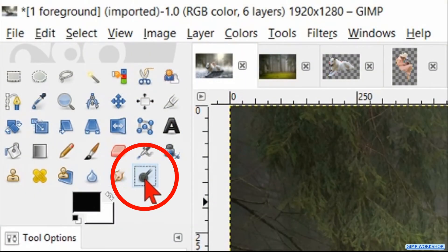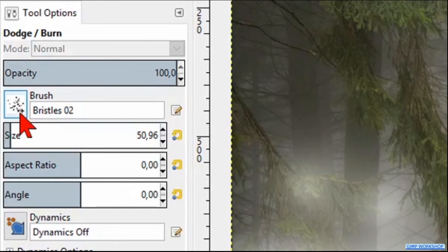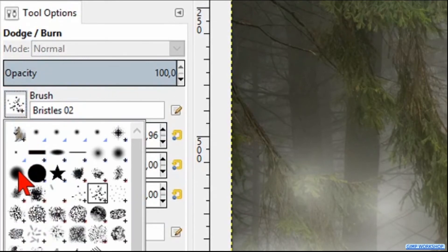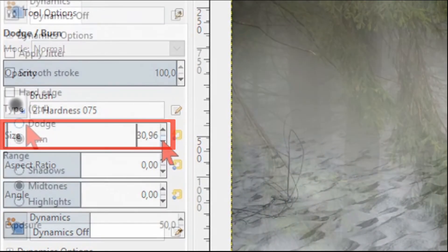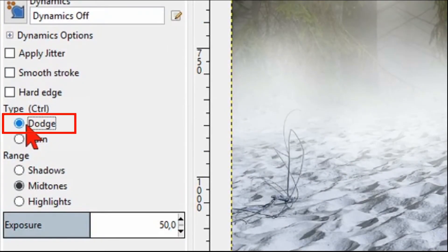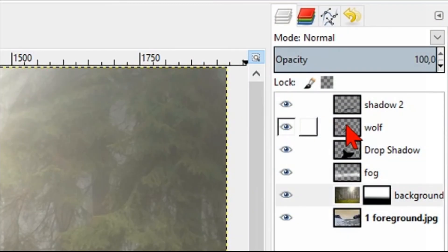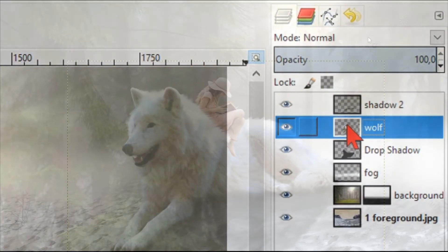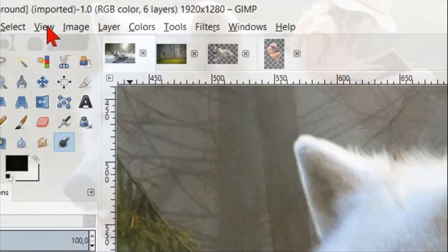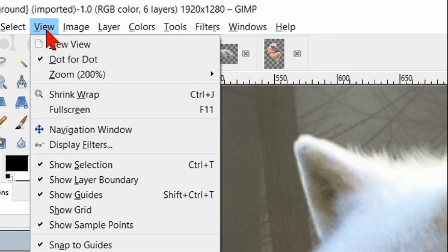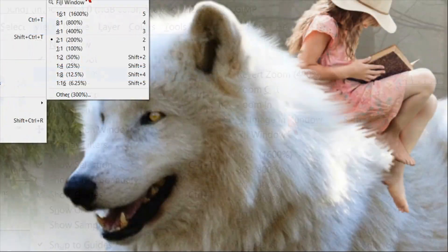Click in the toolbox on the dodge-burn tool. Choose brush hardness 0.75 and make the size 30. Check the option 'Dodge'. Now select the wolf layer and zoom in to the eye of the wolf. Click a few times in the eye so it lights up a little. Go to View, Zoom, and fit image in window.